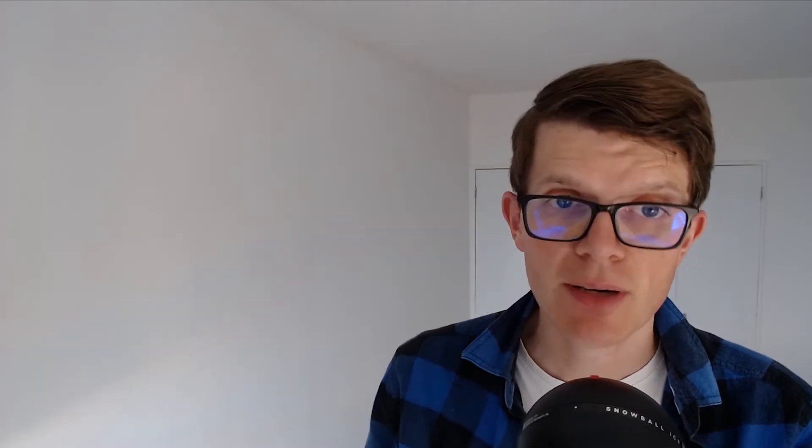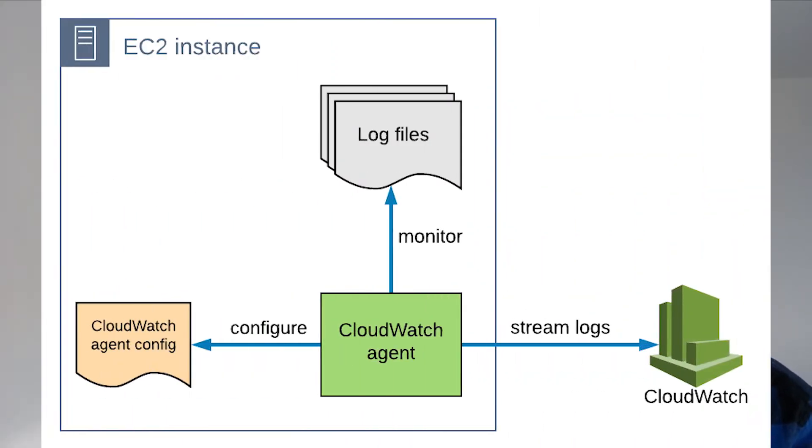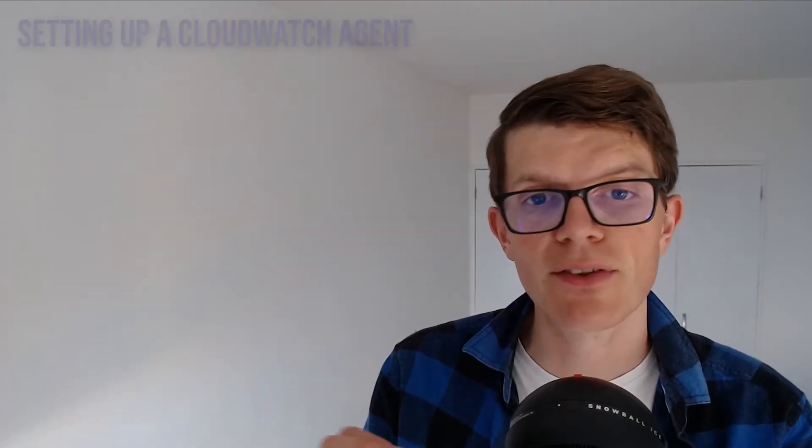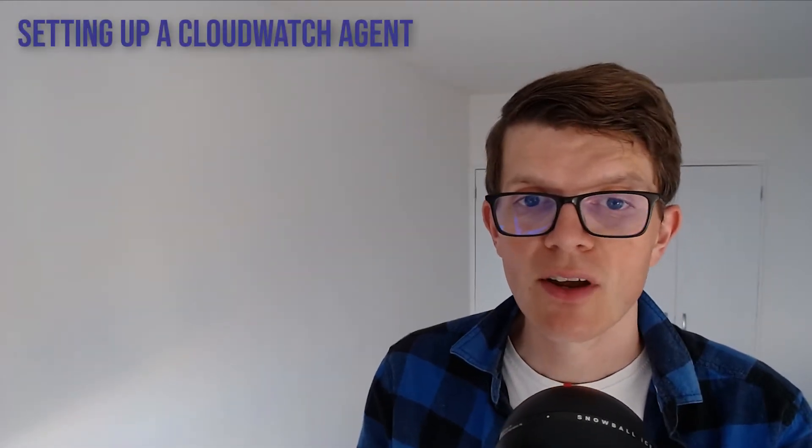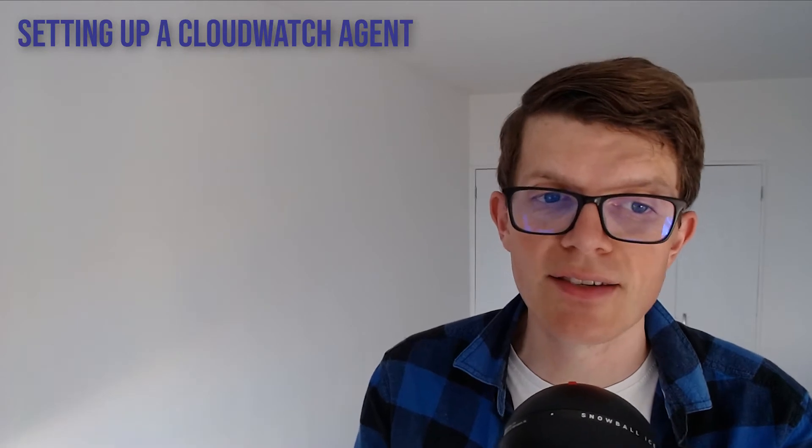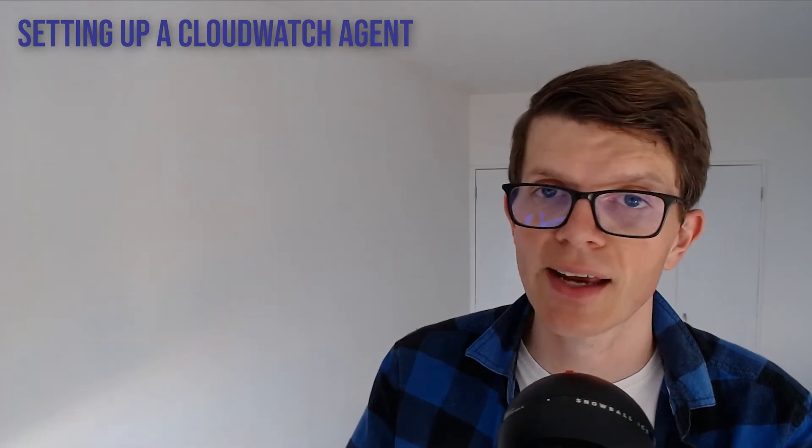The best way to ship logs from an EC2 instance is to use the CloudWatch agent, and this is a process that runs on an instance and can be configured to ship any logs and metrics to CloudWatch. To get the agent working you have to follow these steps, which are all covered in today's working example in the next section.